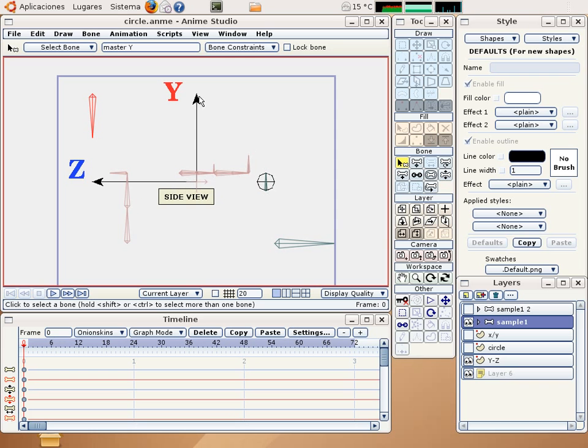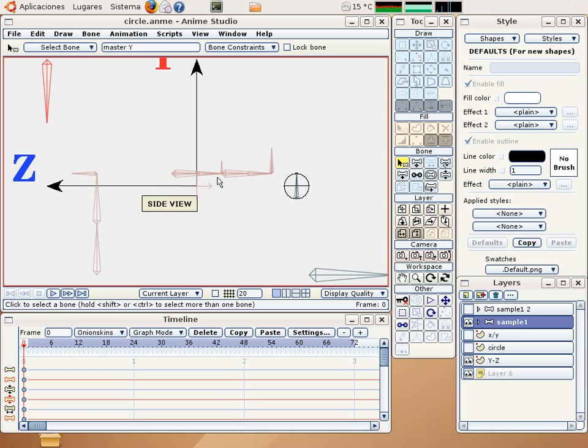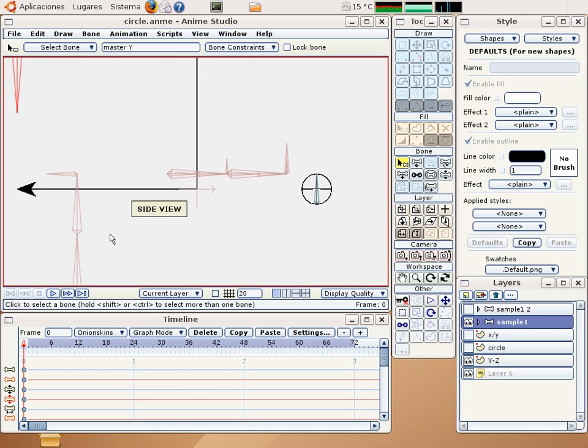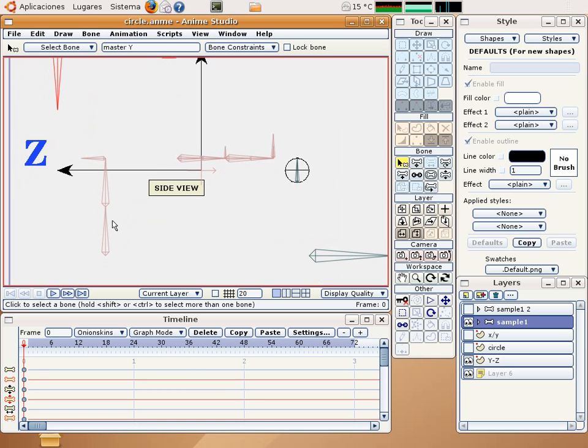You are now in the side view, the z axis and the y axis, and here we have a double springy mechanism and a single springy mechanism.